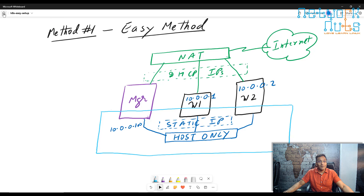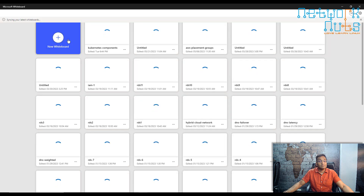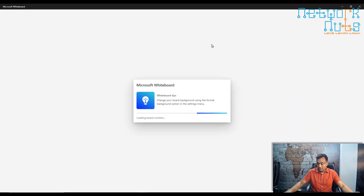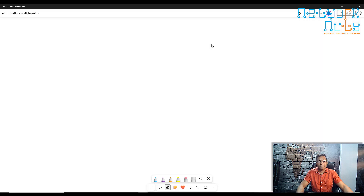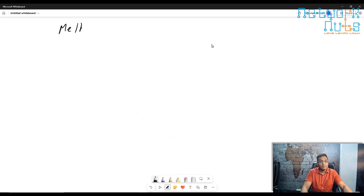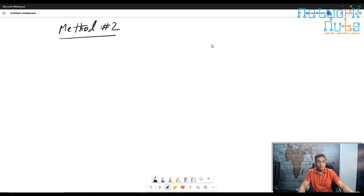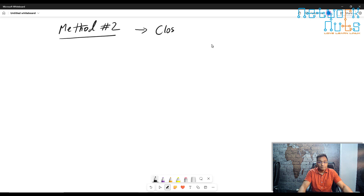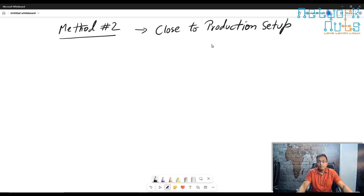The second method is close to real-life scenarios. Method two uses a proxy or a router, which is how things will actually be deployed in production. I call this the close-to-production setup.